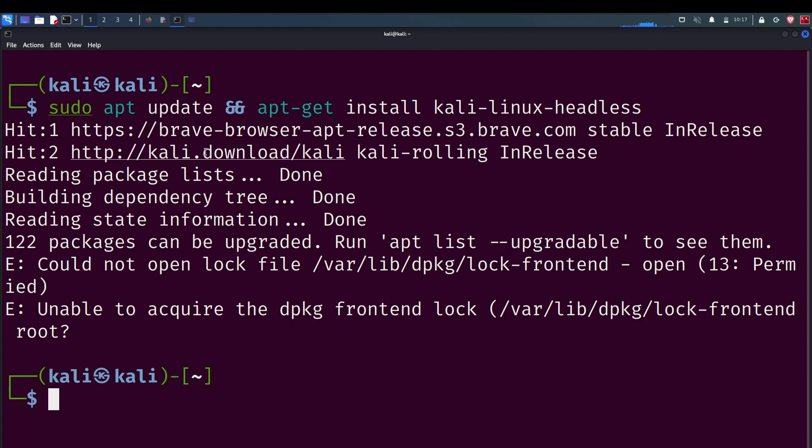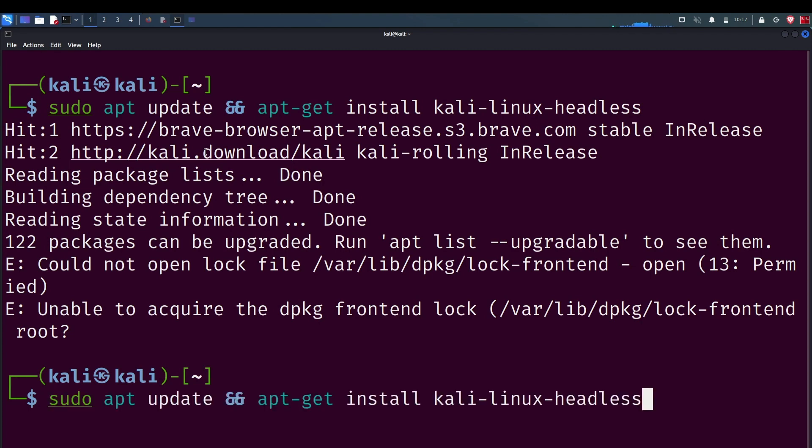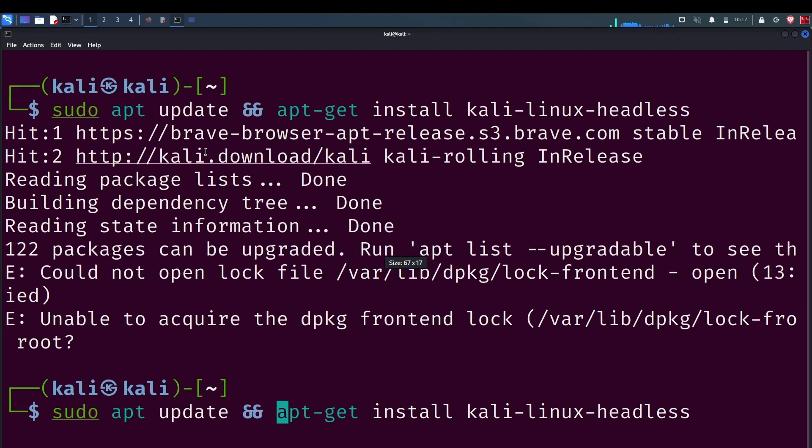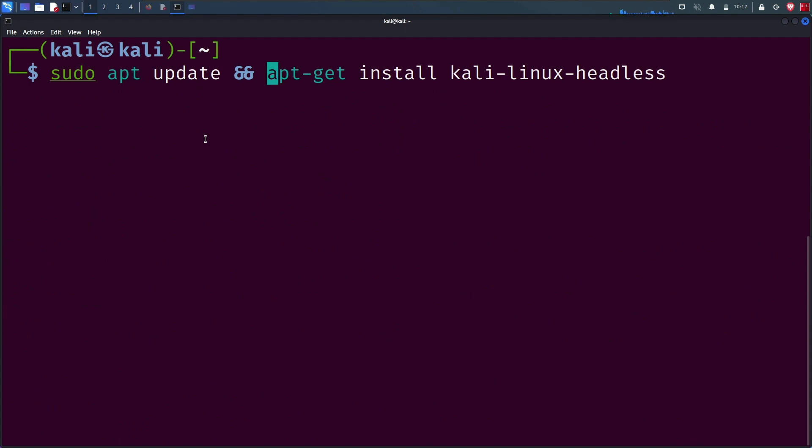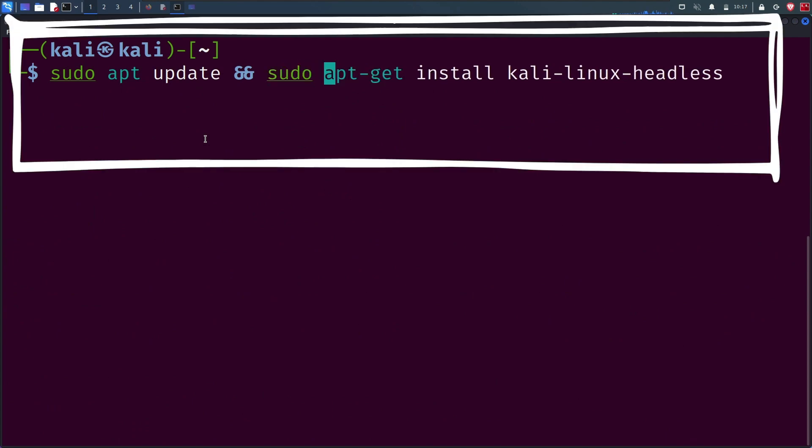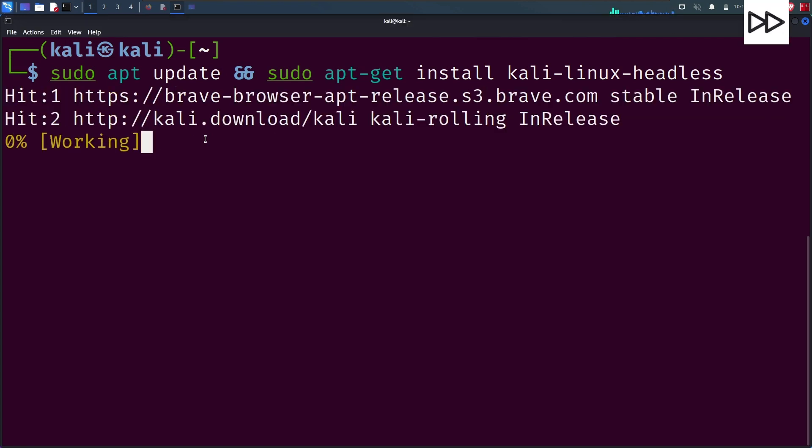We'll type the command again with proper sudo privilege in this new terminal, so it's clear to see. What this command does is first update our repository, then install the Kali Linux headless package.